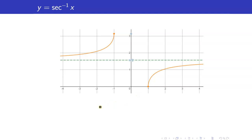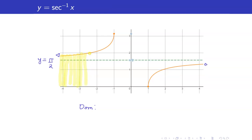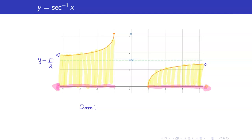We also have the graph of y equals secant inverse x. This one has a horizontal asymptote at y equals pi over 2. To identify the domain, we project the x-coordinates of the points on the graph. We were able to cover from negative infinity up to negative 1, and from 1 up to infinity. So the domain is the union of negative infinity to negative 1 and 1 to infinity.